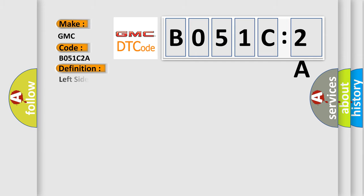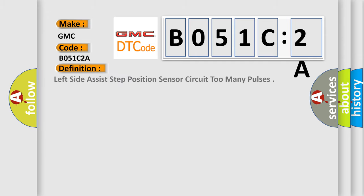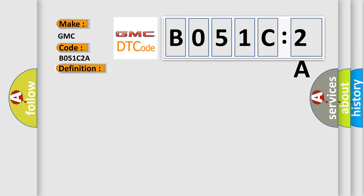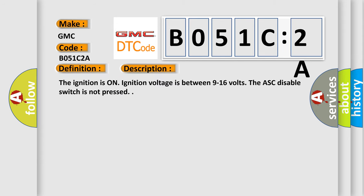The basic definition is Left side assist step position sensor circuit too many pulses. And now this is a short description of this DTC code.